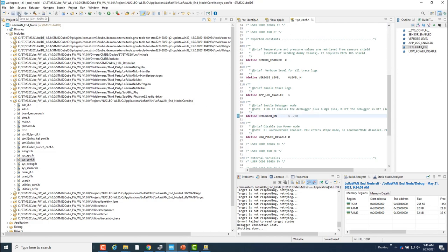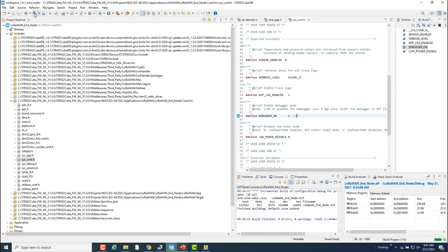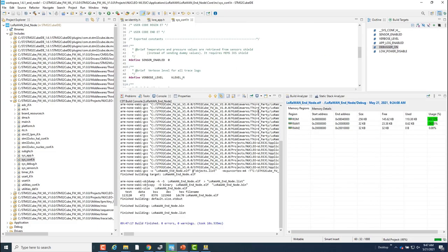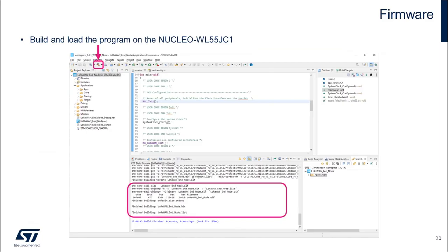Once all changes have been implemented, I'll make sure to save all files that were modified, then build the project by clicking the hammer icon. And the build should complete with zero errors.